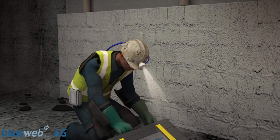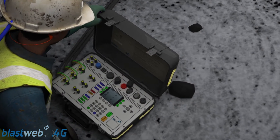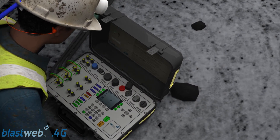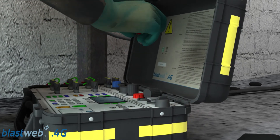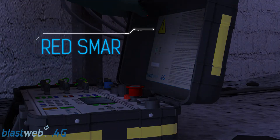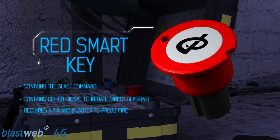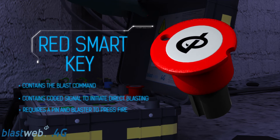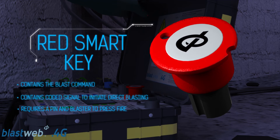A portable BCU has the same functions and features as the fixed BCU. It is an option where working areas do not have access to a fixed BCU. The portable BCU can also be connected to the surface blast controller for centralized blasting or direct blasting with a red smart key. The red smart key contains the blast command and coded signal to initiate direct blasting. The red smart key will require a pin and the blaster to press fire at the BCU underground.